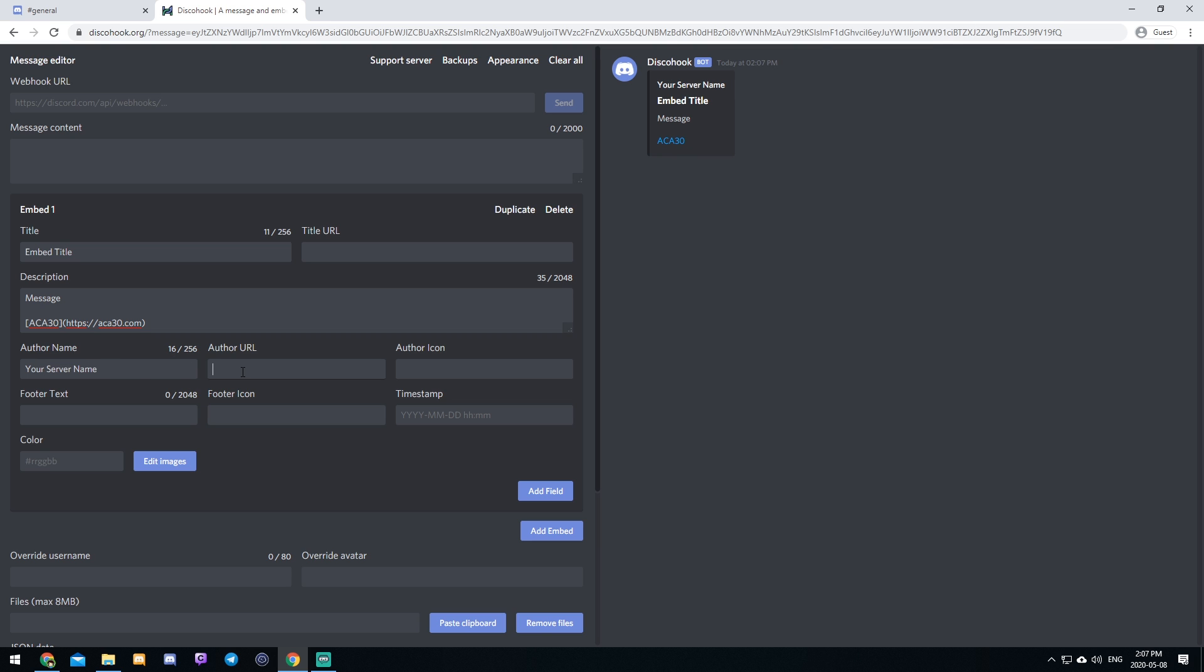The other thing you can do is set an author URL. So just like the title URL, it makes the author clickable. You can add an author icon. So for example, I just got my logo off of my Twitter account, AC30 Does Games. And as you can see, it adds a little image here.